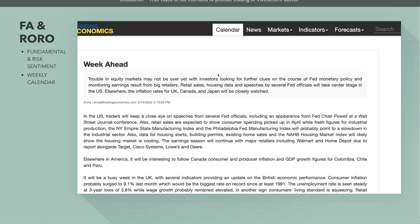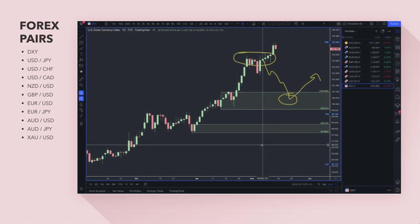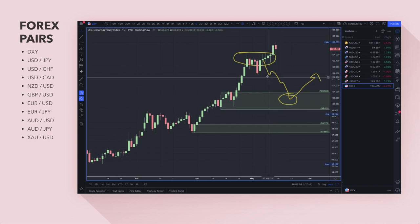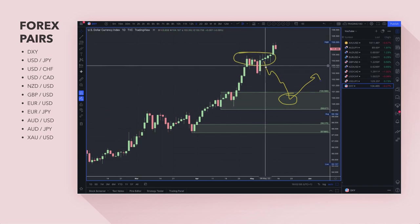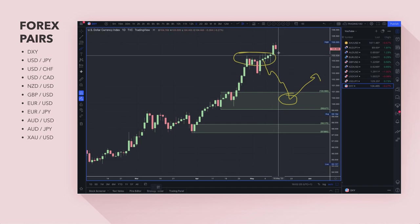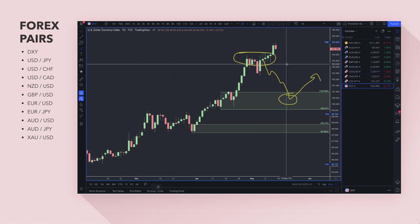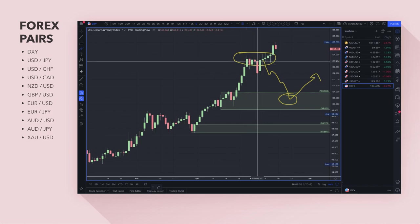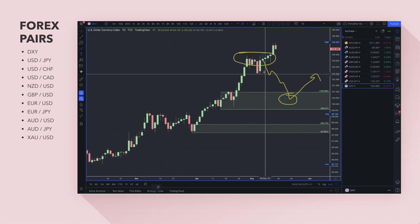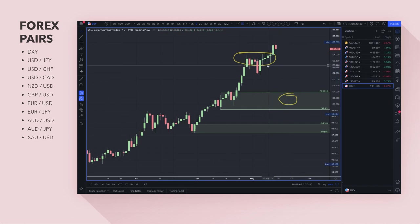Starting off with the dollar index — a measure of dollar strength against major currencies like the euro, pound and yen. I have last week's analysis on here. I was waiting for a pullback because you don't really want to be buying the dollar at highs. I'm still bullish on the dollar, although I do see the upside potential waning for now. Prices didn't pull back last week — they kept going higher.